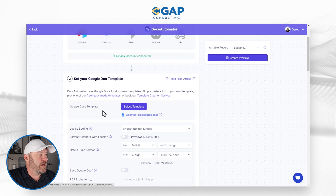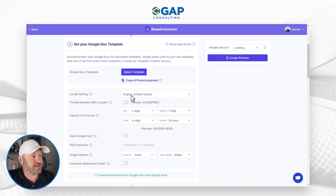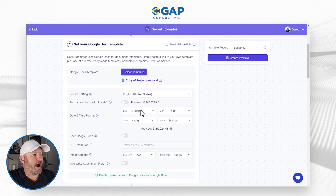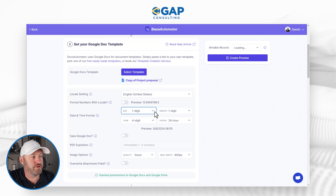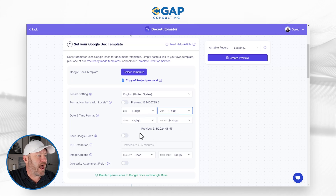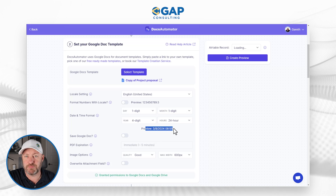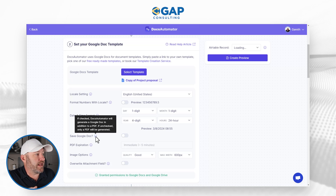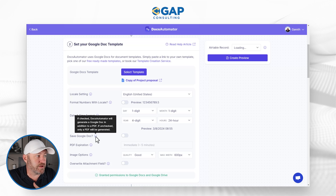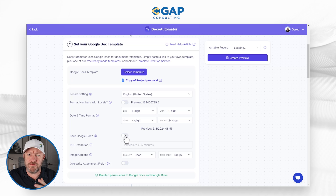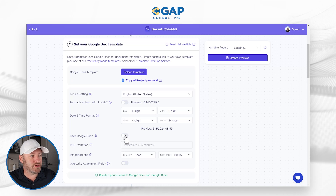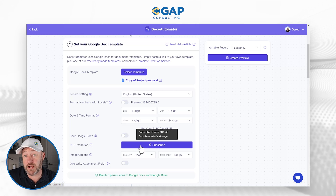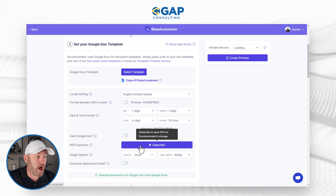Now I'm able to pull this information in. Looking at the settings: I'm in the United States, I can change how I want to format numbers, and there's a date-time format option — choosing one or two digits for days, and different choices for how to show the month. There's also a 'save the doc' option: if checked, Docs Automator will generate a Google Doc in addition to the PDF. I don't need that — I just want the PDF — so I'll keep this unchecked. But if you want to create a new Google Doc every time, just check that box.